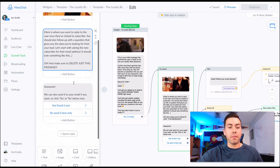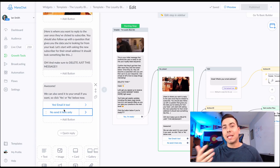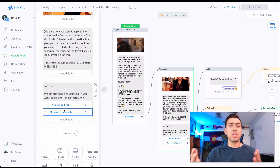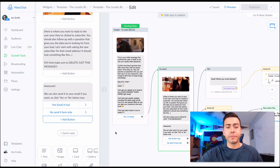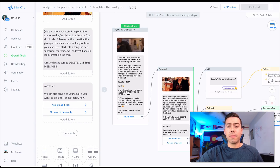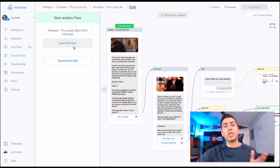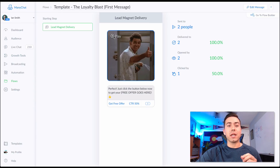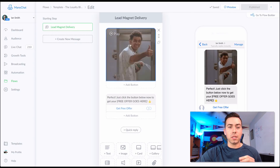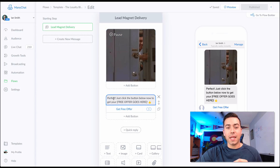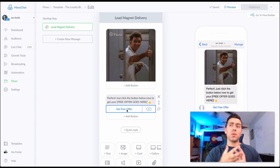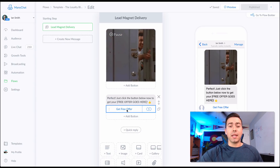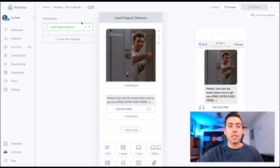Collecting their email address here is icing on the cake — you don't necessarily need it to send messages and get them into the sequence, but if you can get it, you have more information and another way to contact them down the line. If they say no, they're automatically sent into the flow — the first message of the sequence — which delivers their lead magnet. It says 'just click the link below to get your free offer,' whether that's a video series, course access, or PDF download.